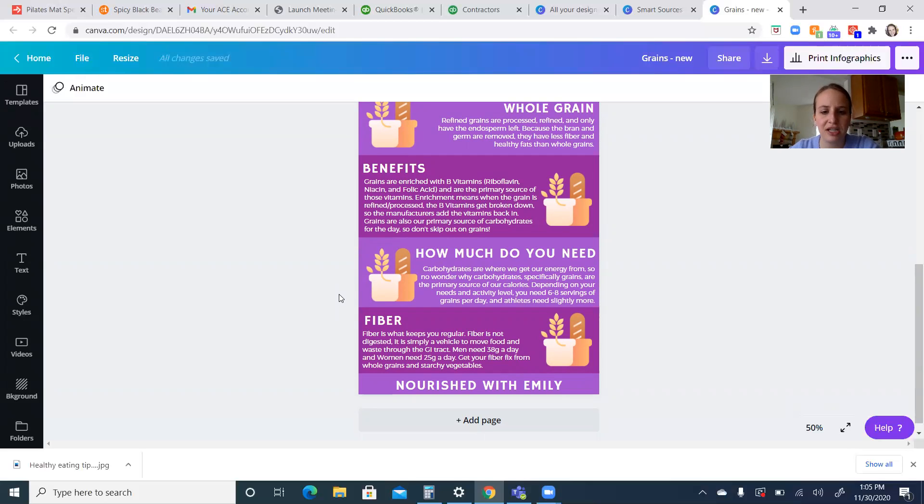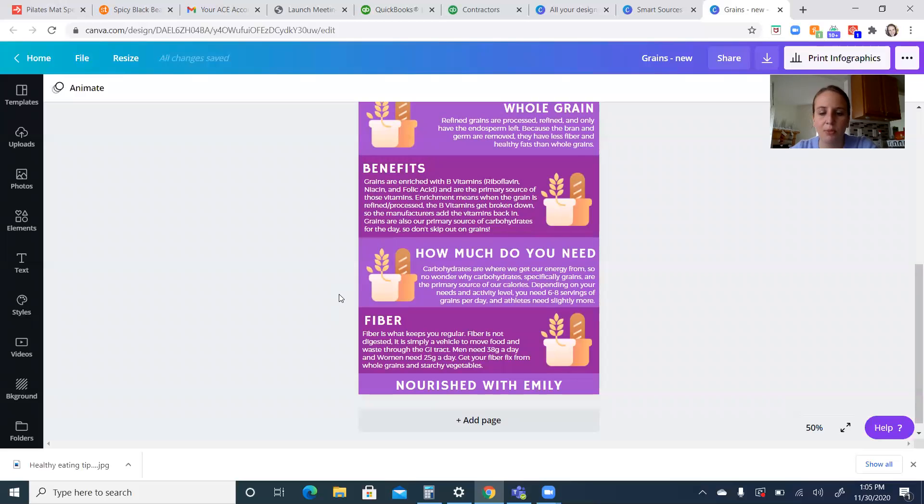Half of our overall carbohydrate intake should be from grains. It's the best source of carbohydrates there. They're going to help with our activity and energy levels too.